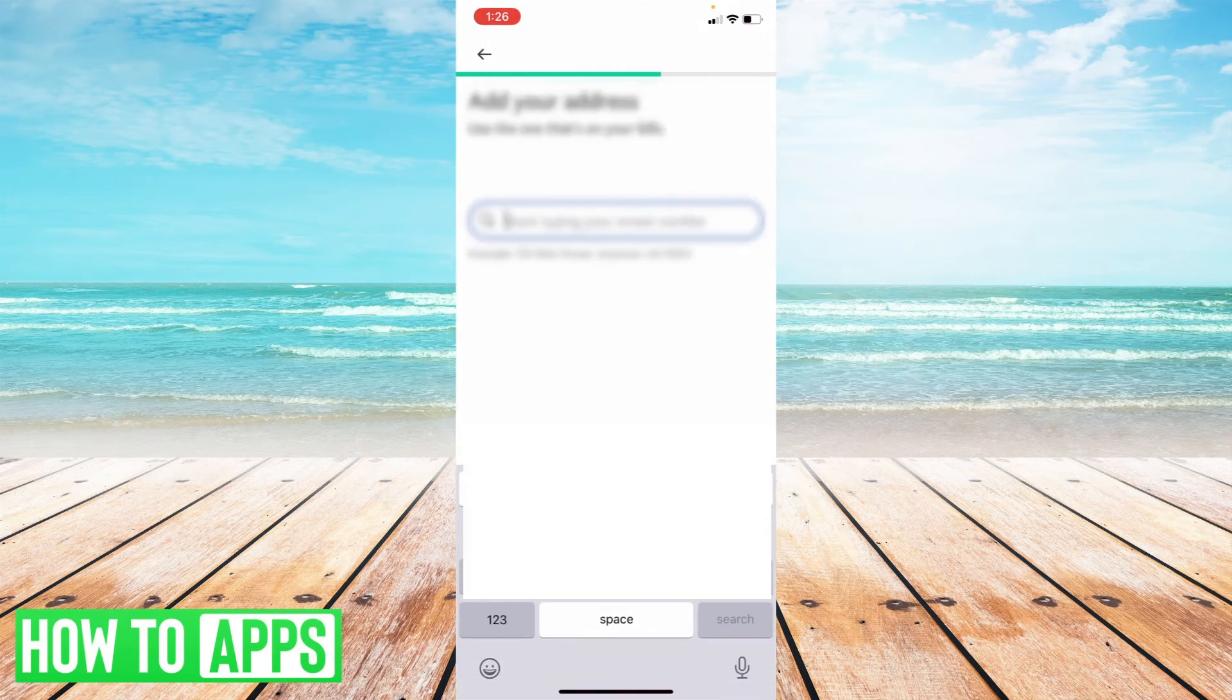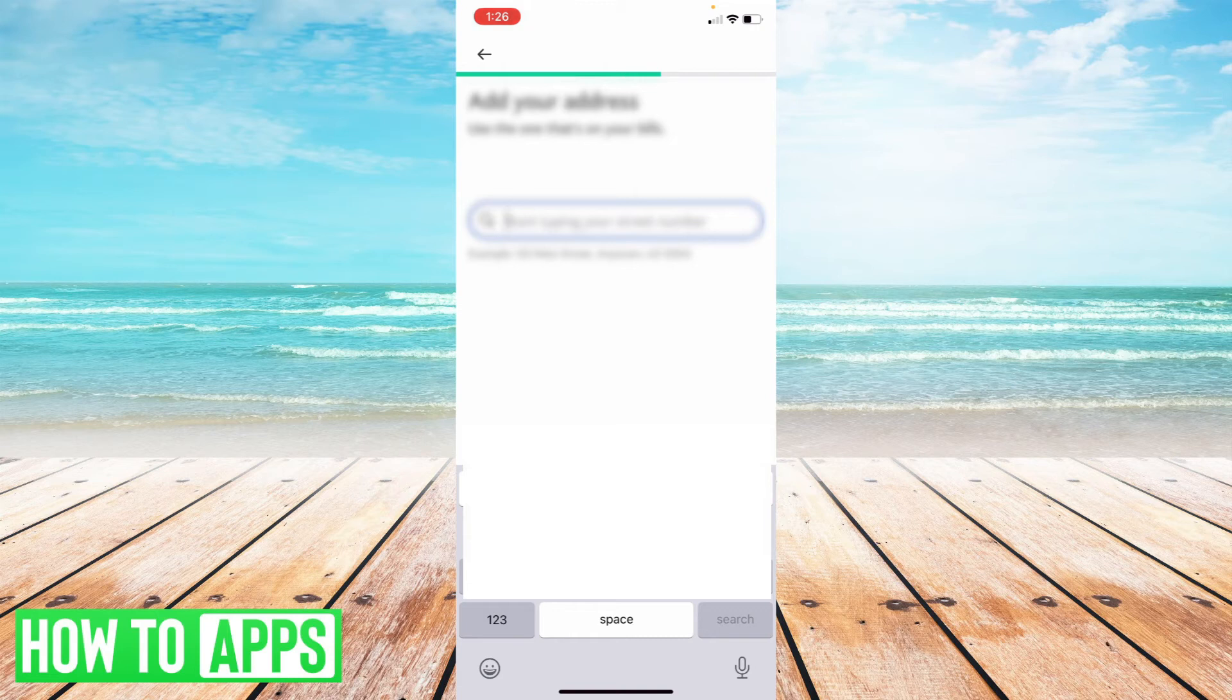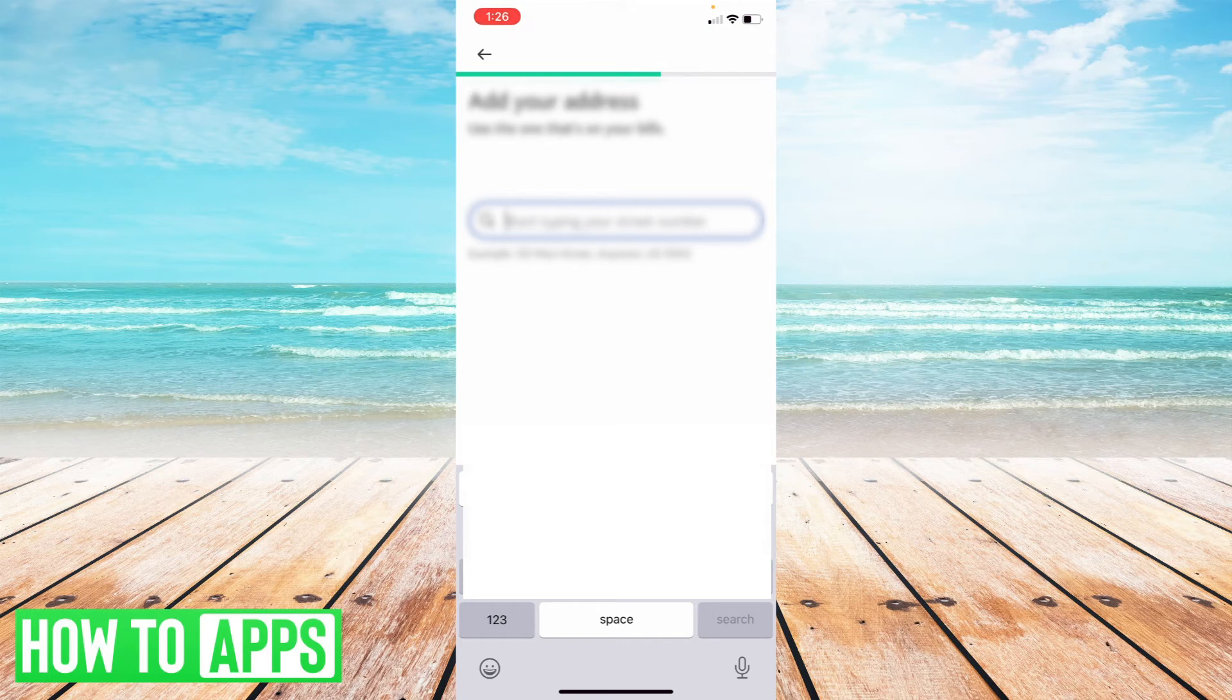And then once you've done that, you're going to have to add your address. Now the reason why they want your address is not that they can necessarily know where you live, but it is so that they can make sure that your bills, that your payments are associated with a specific address.